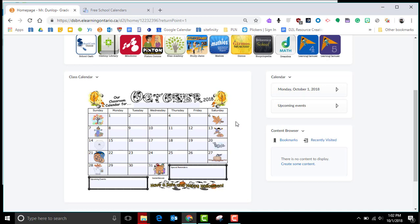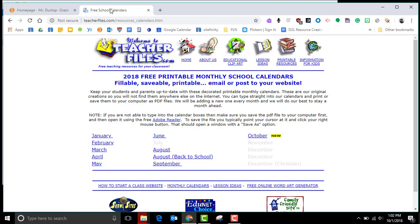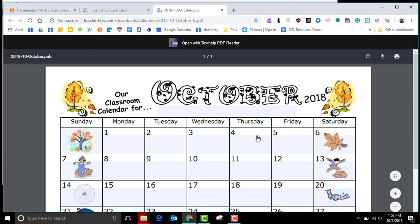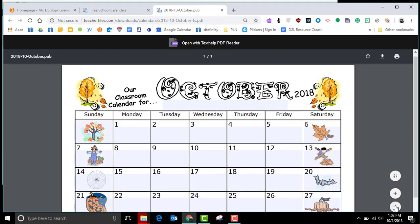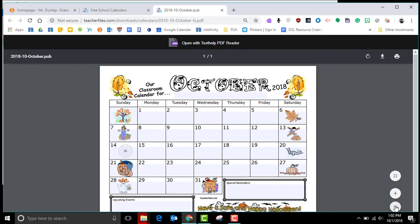I'm going to show you how to put this into D2L. The calendar I have right here comes from a website that many teachers are using called teacherfiles.com. In this website you can go in and click on whatever month you need, so I'm going to do October. You'll see that this calendar then populates up here and you can actually fill this in right in this box.